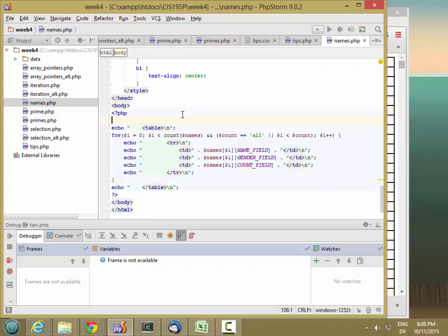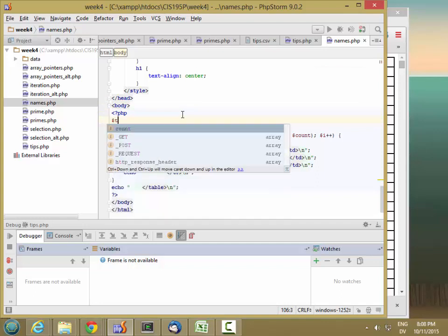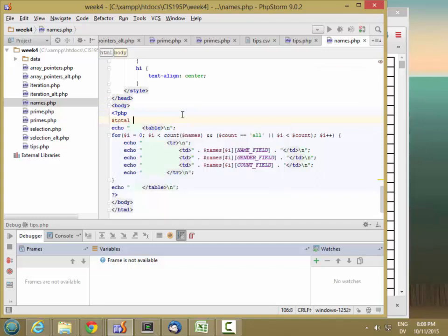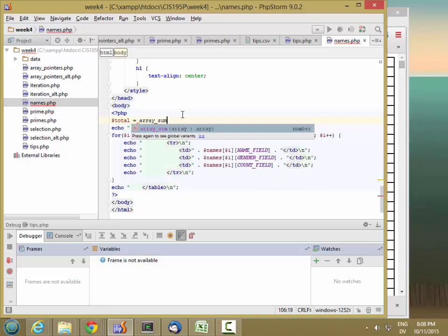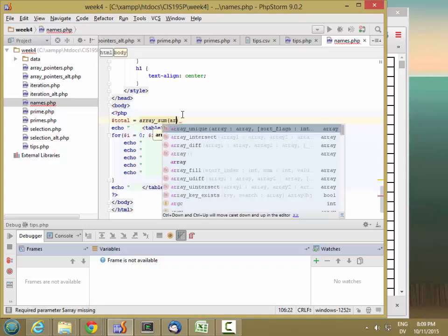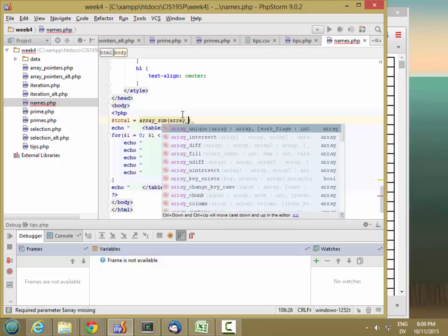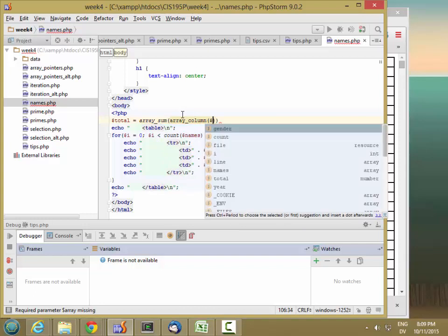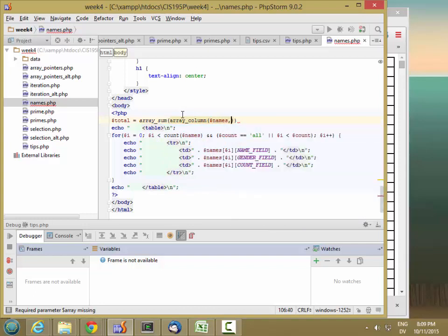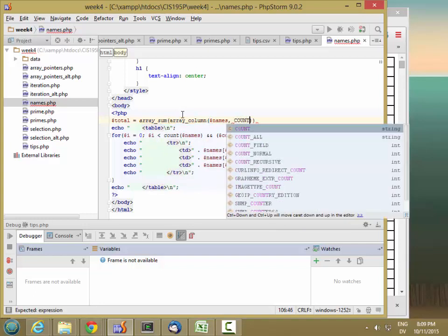So dollar sign total is equal to array sum. And then I'm going to grab array column of names. And I want the count field.